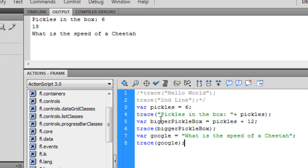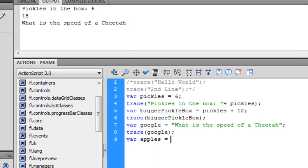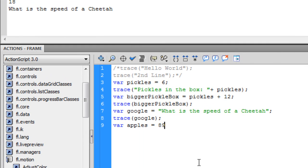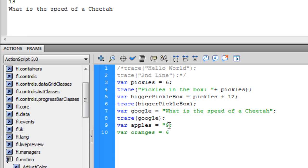Now we need to be a little wary of what we're doing here. Because what would happen, let's see here, we'll have two numbers. Apples equals 89 and var oranges equals 6. Actually no, we'll just make it 9. Except they're going to be in quotes, so technically they're strings.